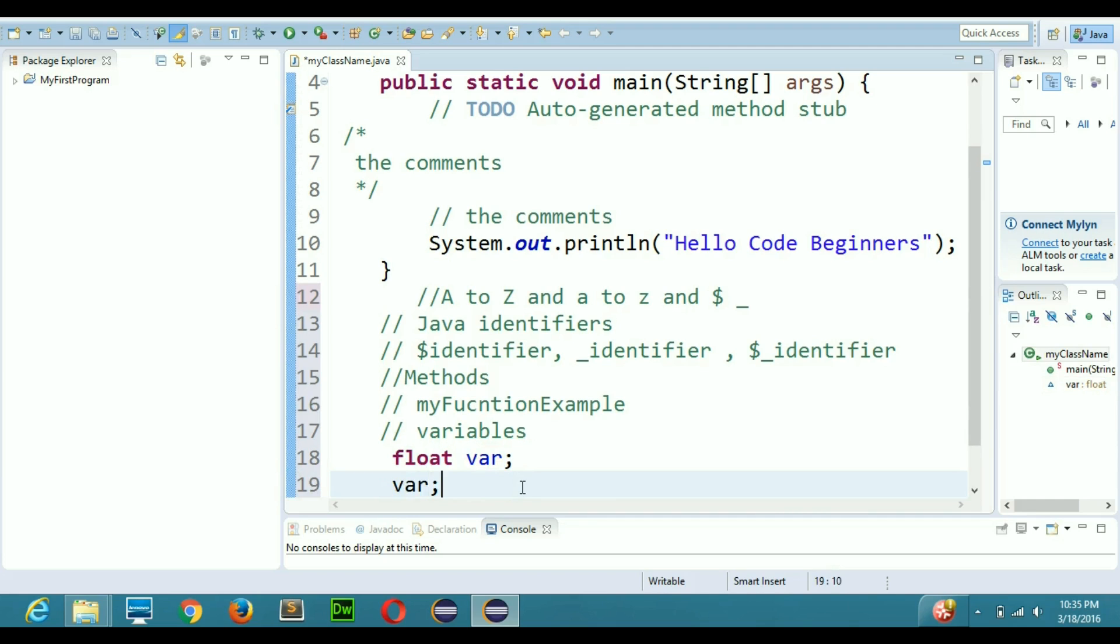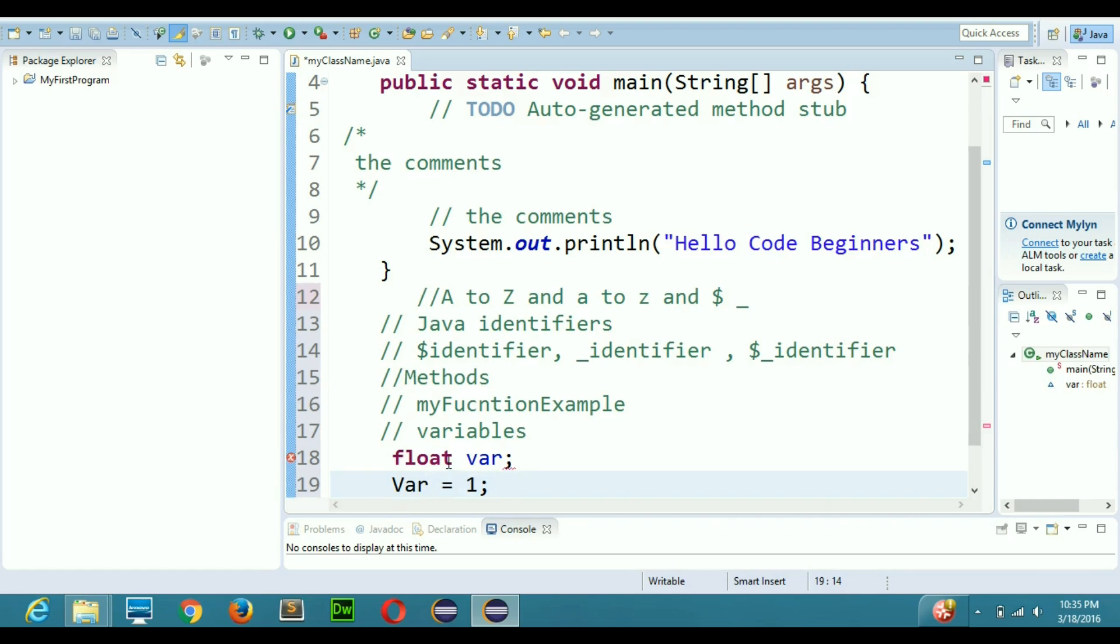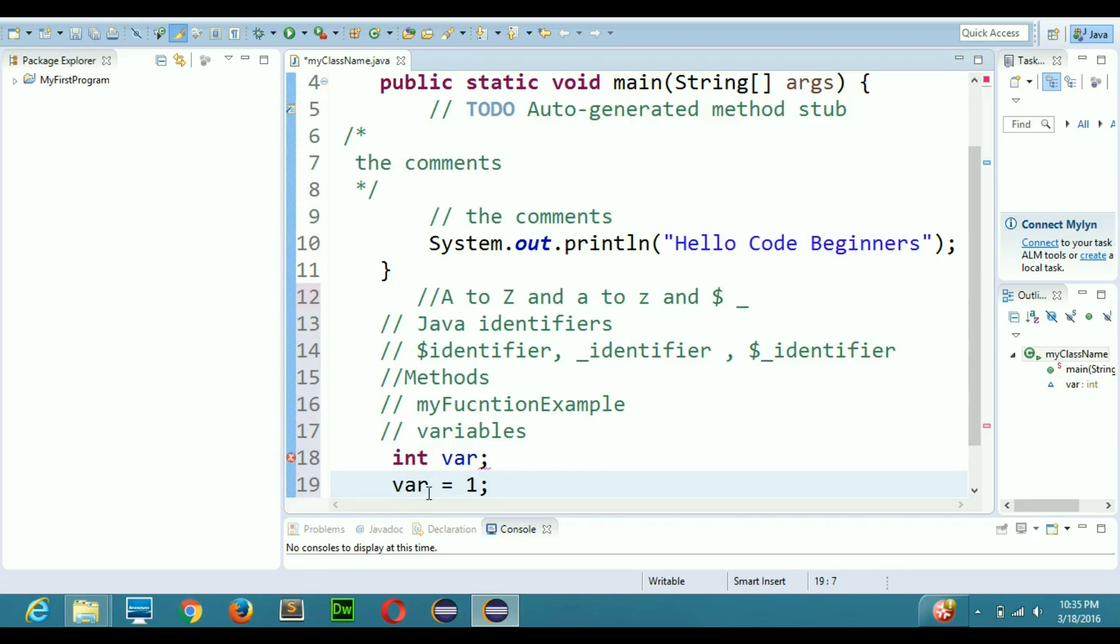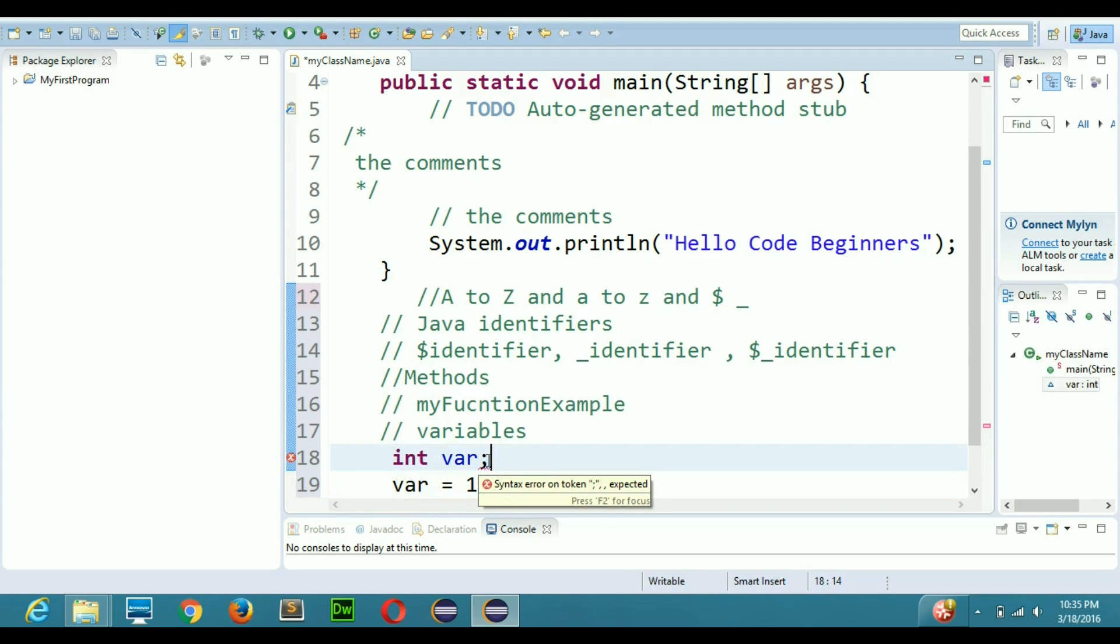You can't write your variable like Var with capital V equals one. You cannot write var like this, you have to keep that thing in your mind. If I do var, this is the right thing, this is the right way.